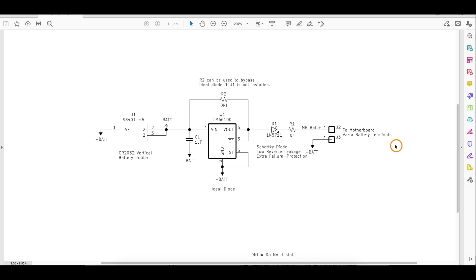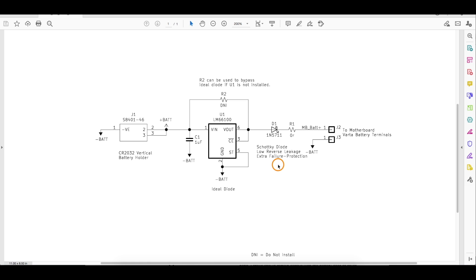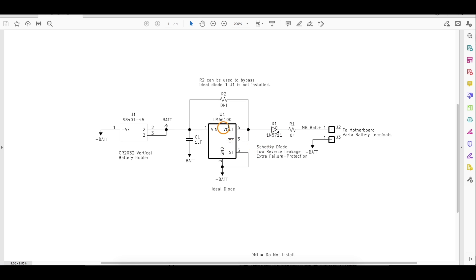On this new version of this board, here's the battery holder for the coin cell. I have options here for a Schottky diode for reverse current protection and this ideal diode with an LM66100.